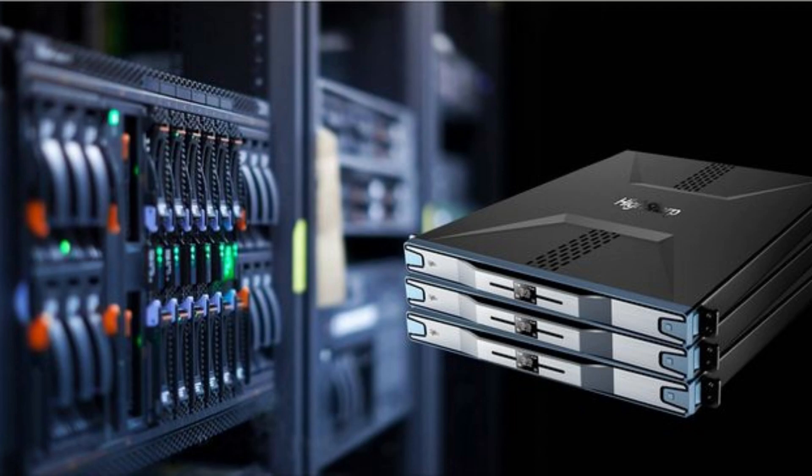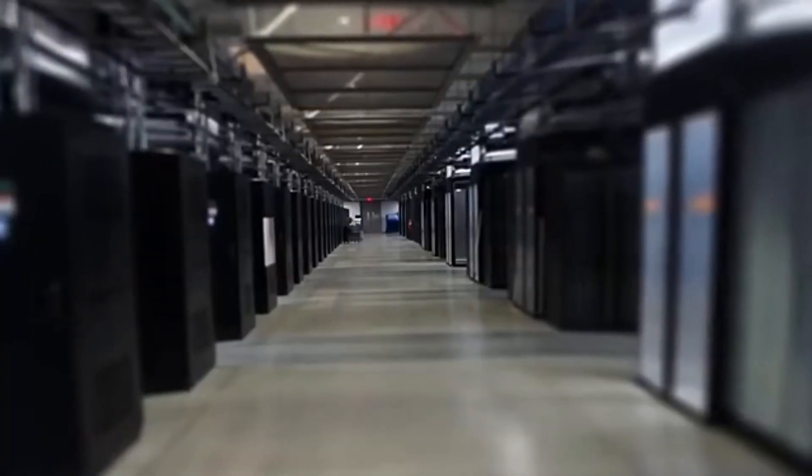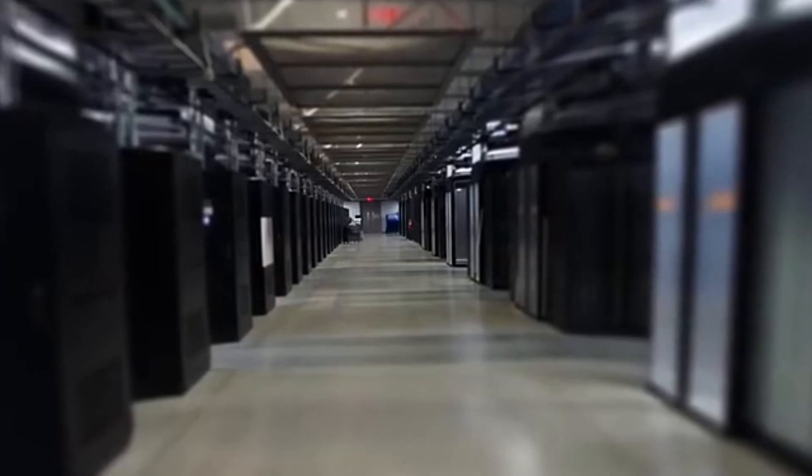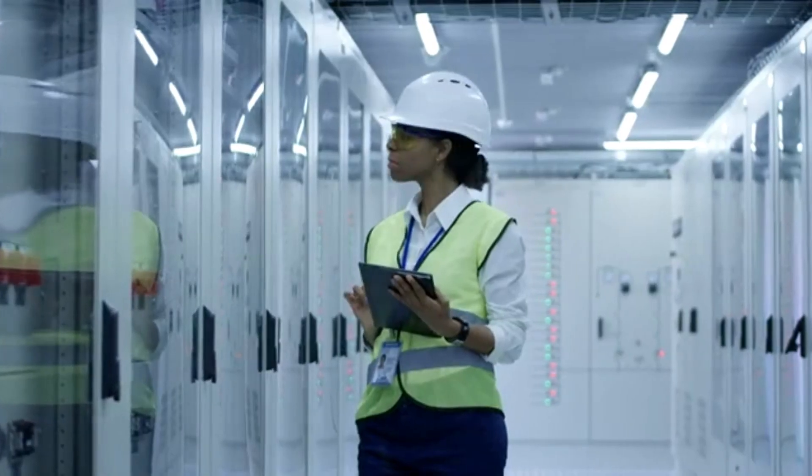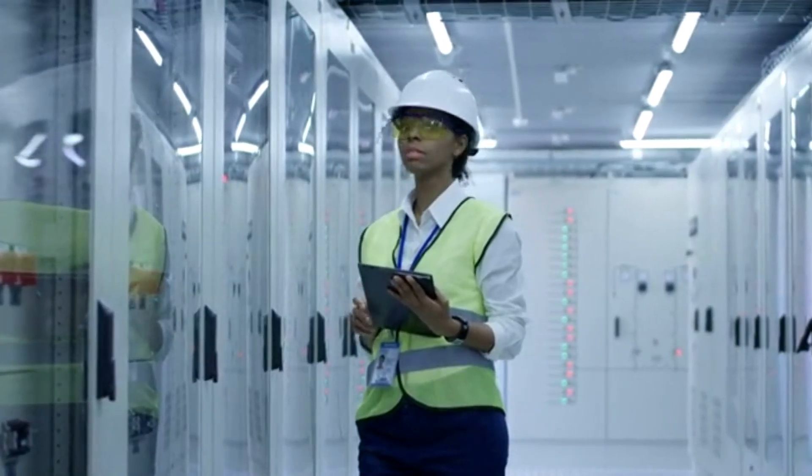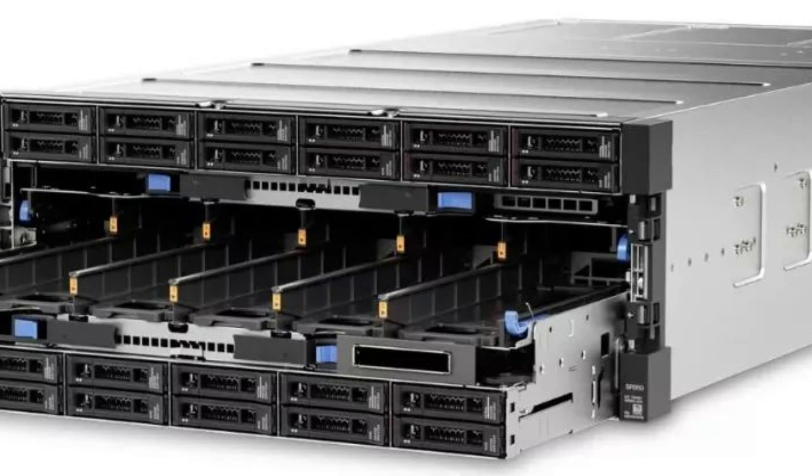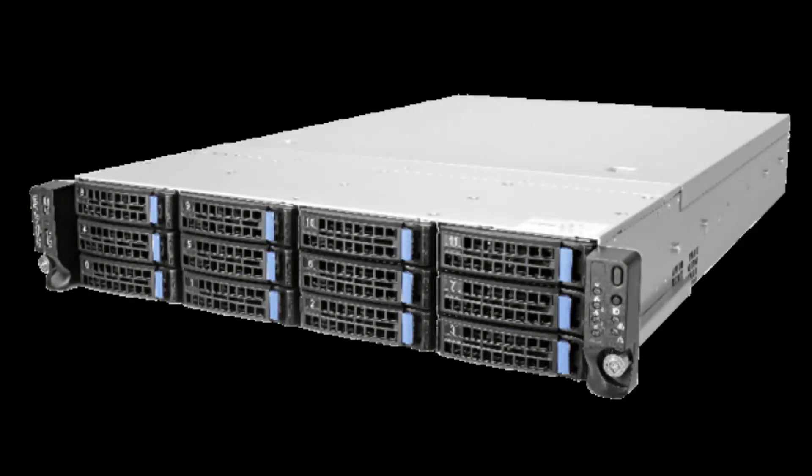What are bare metal servers? Bare metal servers, also known as dedicated servers, are physical servers dedicated to a single tenant. Unlike virtual servers which share resources, a bare metal server's resources are solely reserved for one client, ensuring optimal performance.